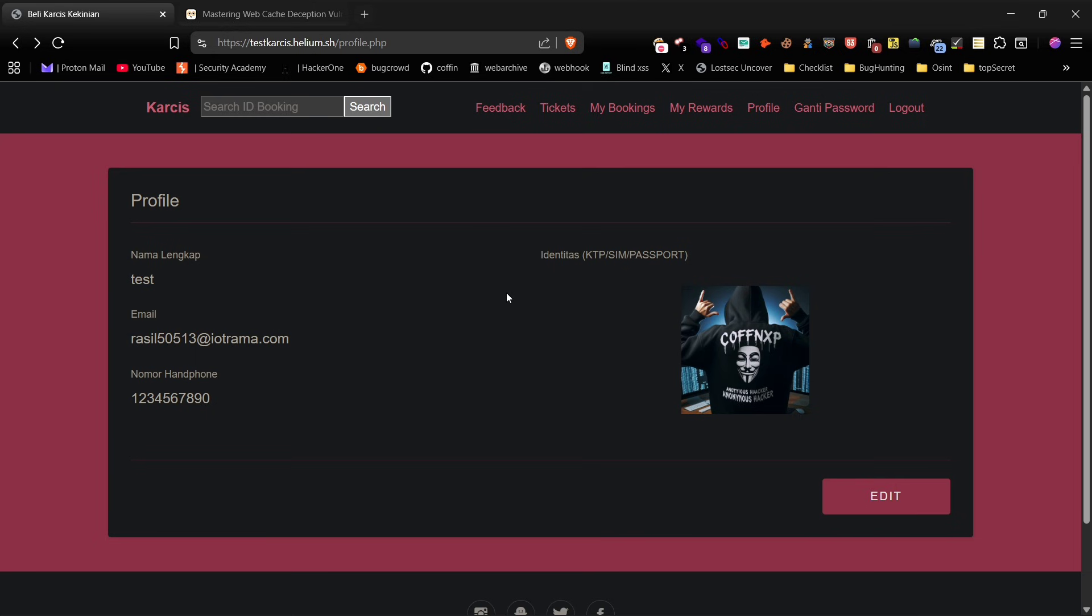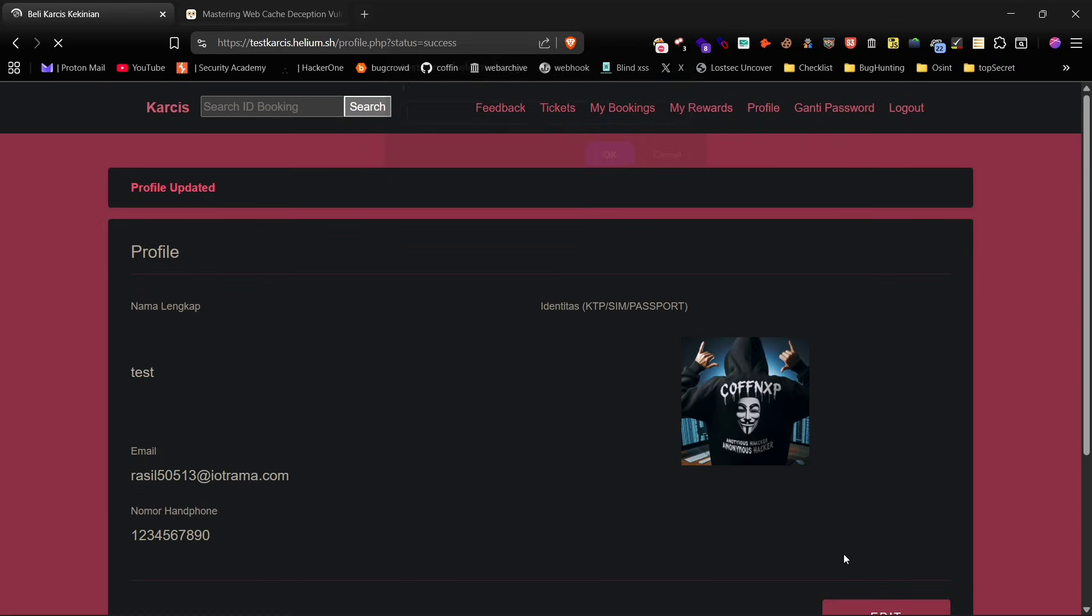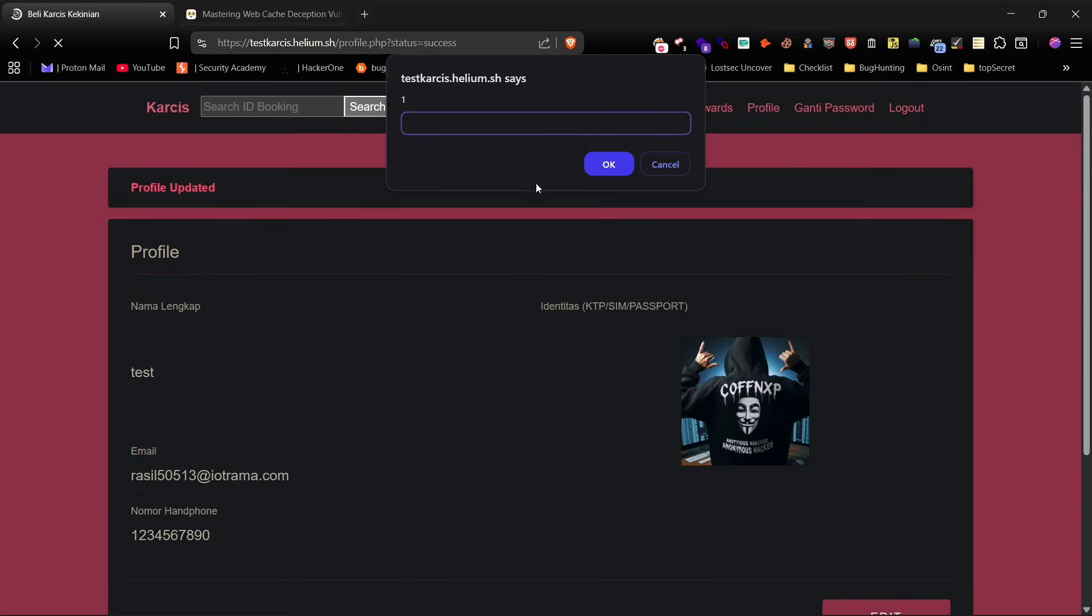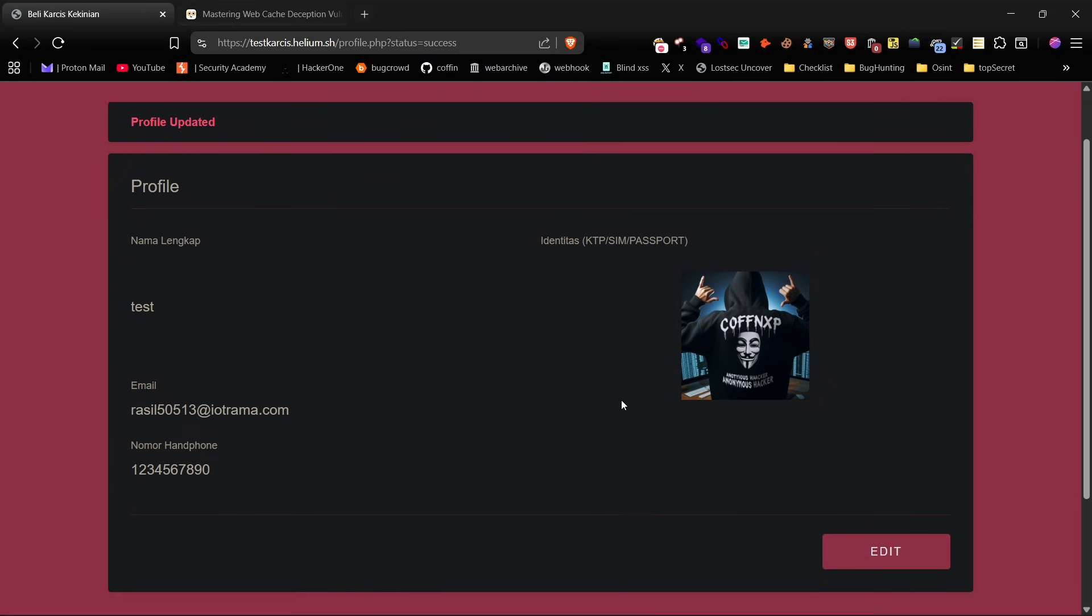Now let's move on to demonstrating XSS leading to account takeover using WCD. The first step is to identify an XSS vulnerability on the website. For this test I placed a simple XSS payload in the profile name and saved it. Once the pop-up appeared it confirmed the XSS vulnerability.